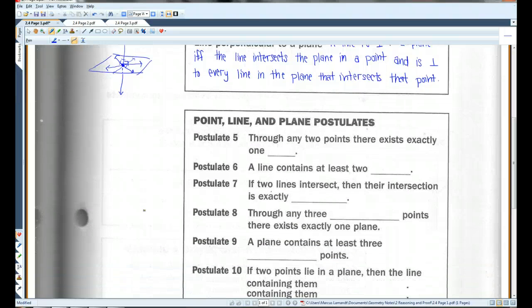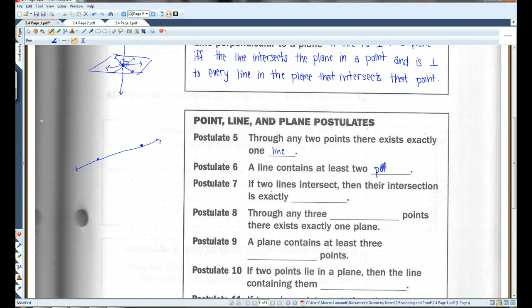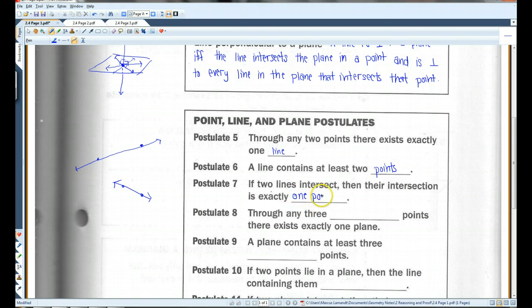Let's go over some postulates. Postulate 5: Through any two points there exists exactly one line. So if you have this point and this point over here, you can draw exactly one line through both of those points. Likewise, a line contains at least two points — if you have some line drawn, there's at least two points somewhere on that line. If two lines intersect, then their intersection is exactly one point — if this line intersects this other line, they're going to intersect at one point.